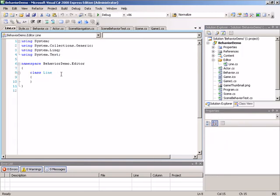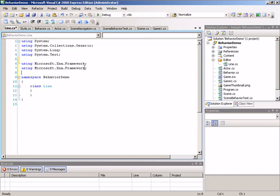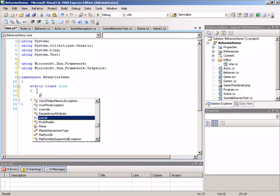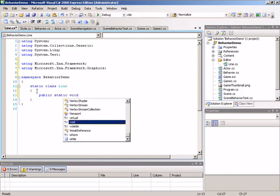Inside our new class, we'll first clean up the sub-namespace so everything resides in the behavior demo namespace. We need some using statements — using Microsoft.Xna.Framework and using Microsoft.Xna.Framework.Graphics. The line class itself is going to be a static class. Inside of it, we'll house a single method called drawLine. We want to make sure it is public, static, with a void return type.